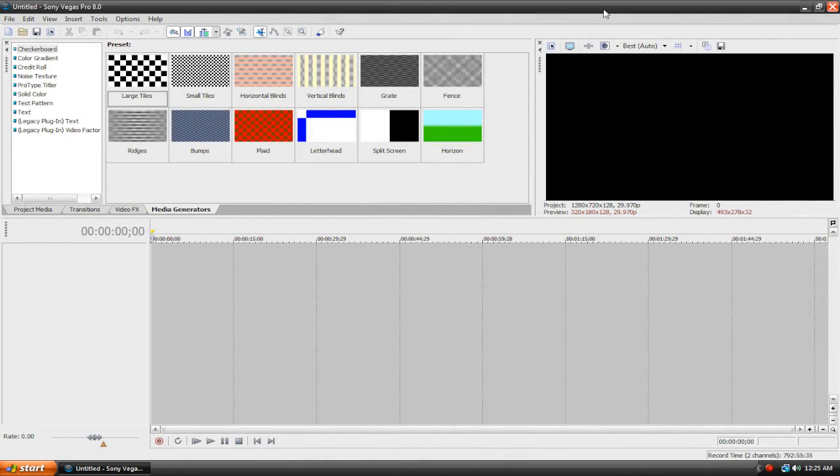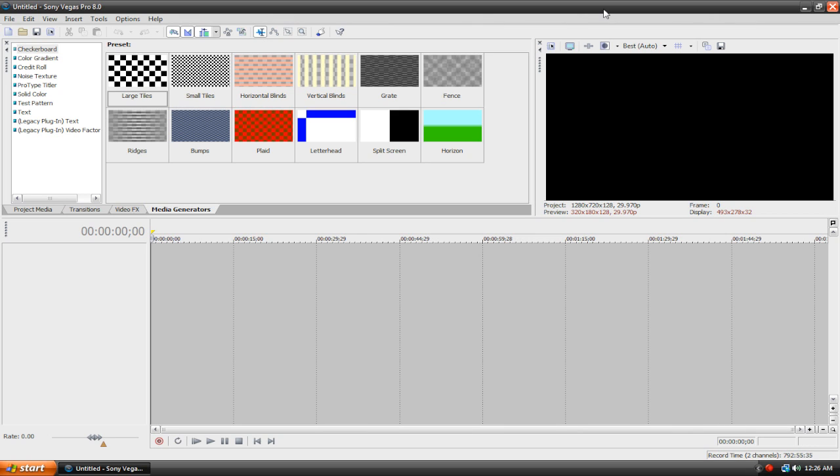Hey there, and in this video I'm going to be showing you how to render videos in Sony Vegas. Now, if you're looking for specific settings for YouTube, like high definition or high quality, click the annotations in the bottom left or the bottom right corner to be redirected to the appropriate video.